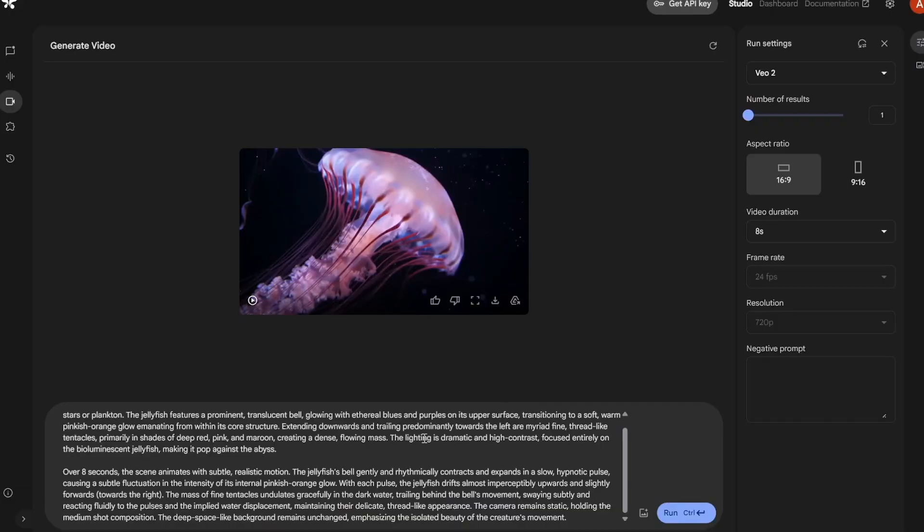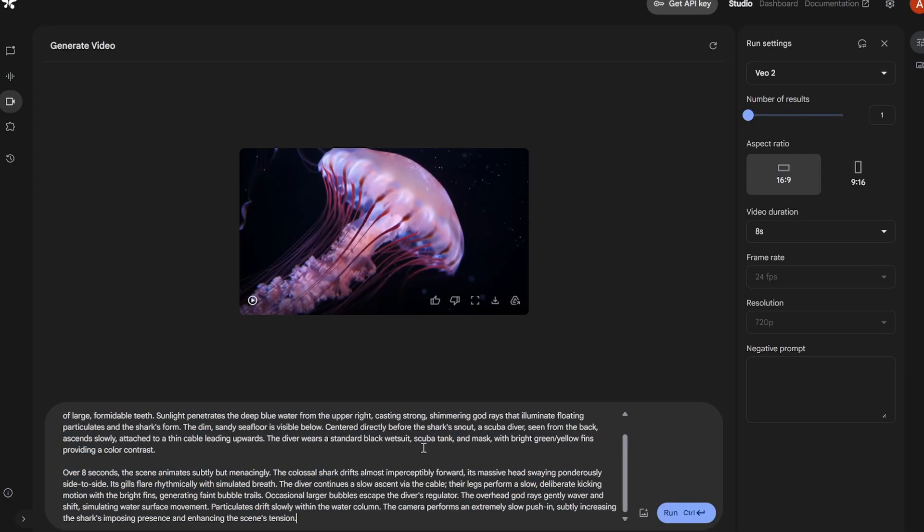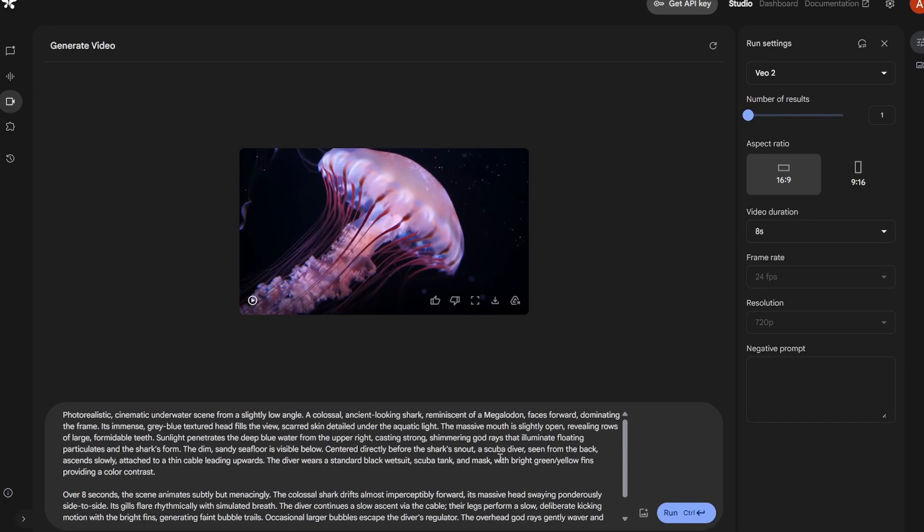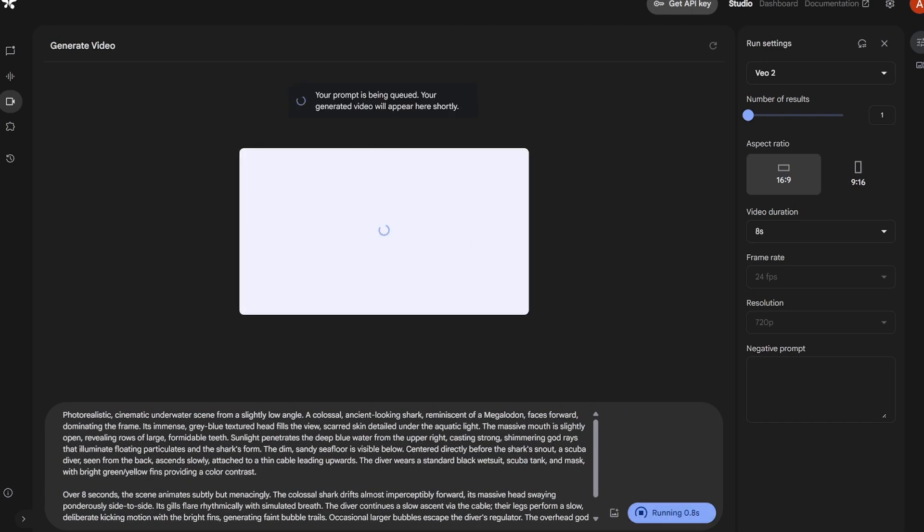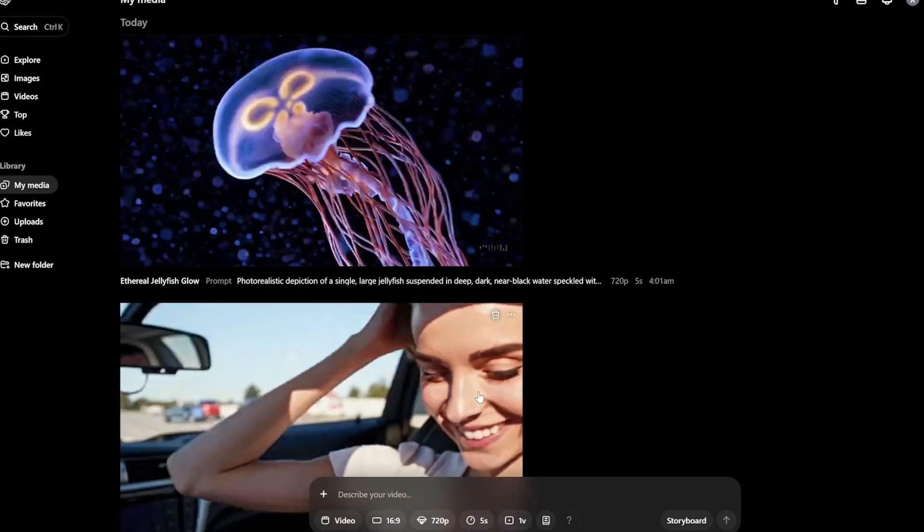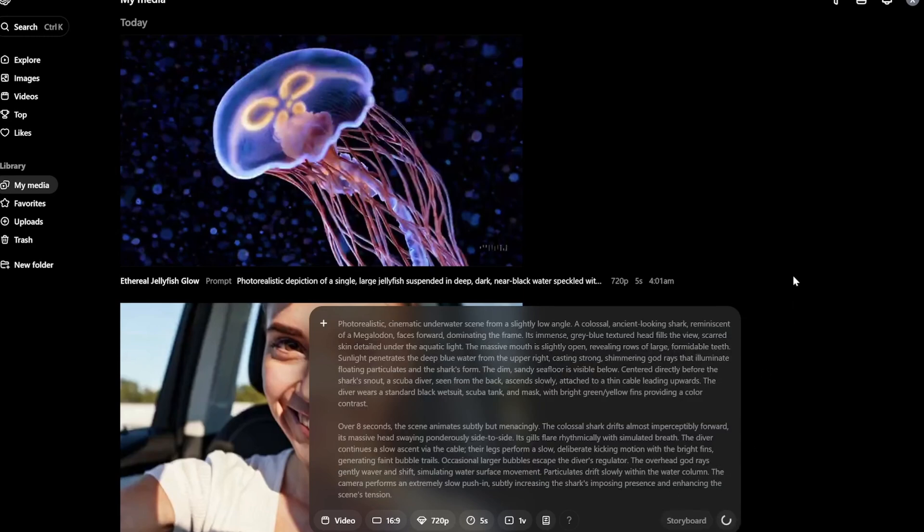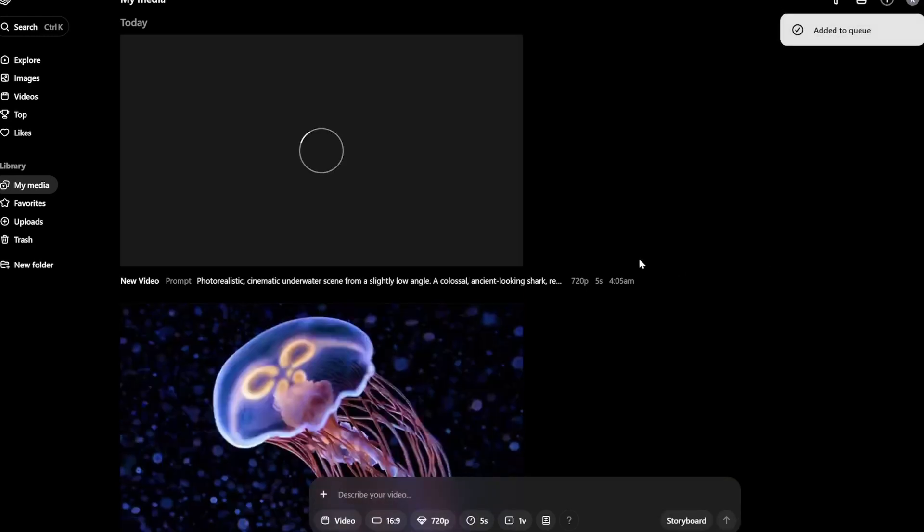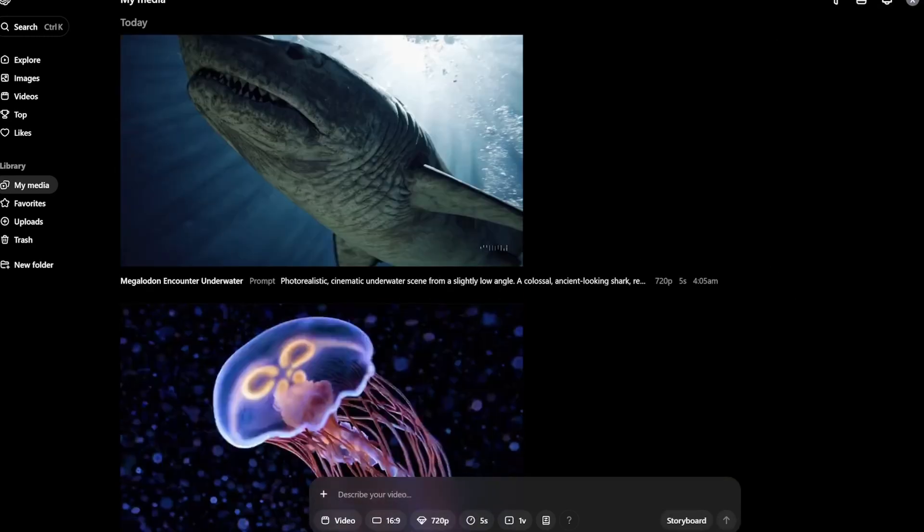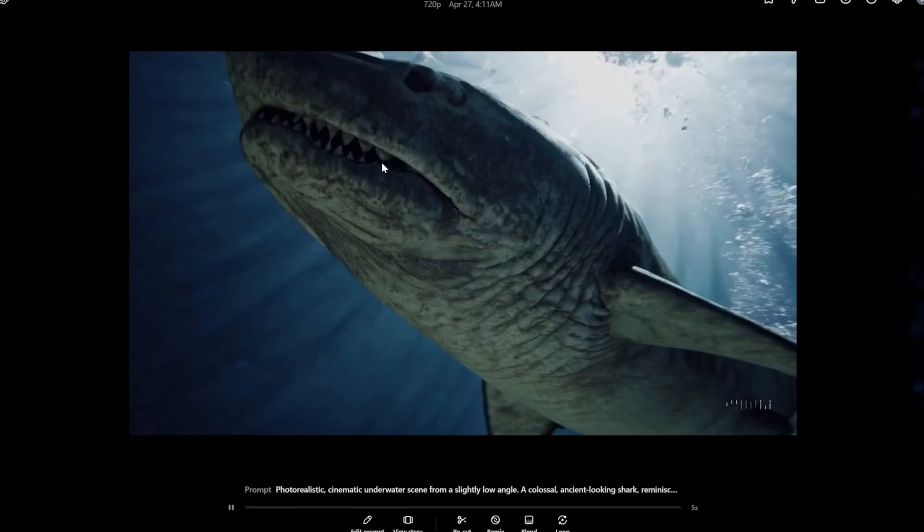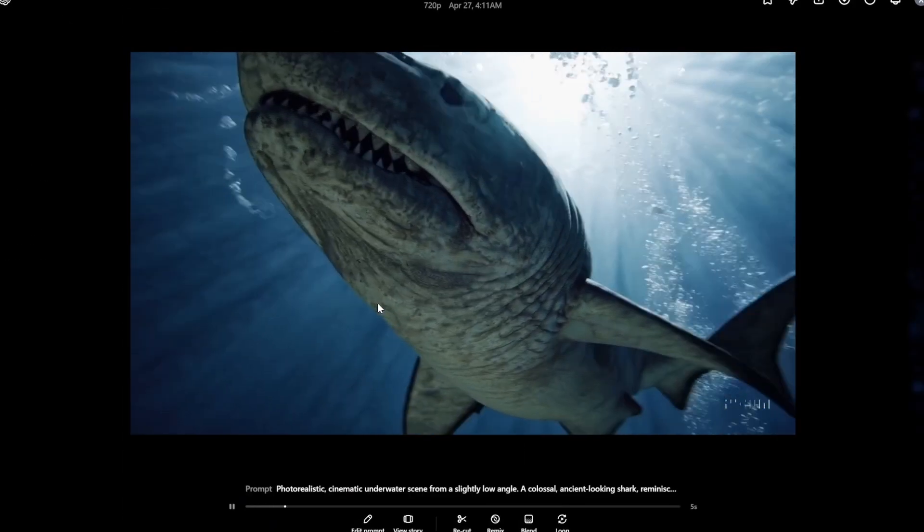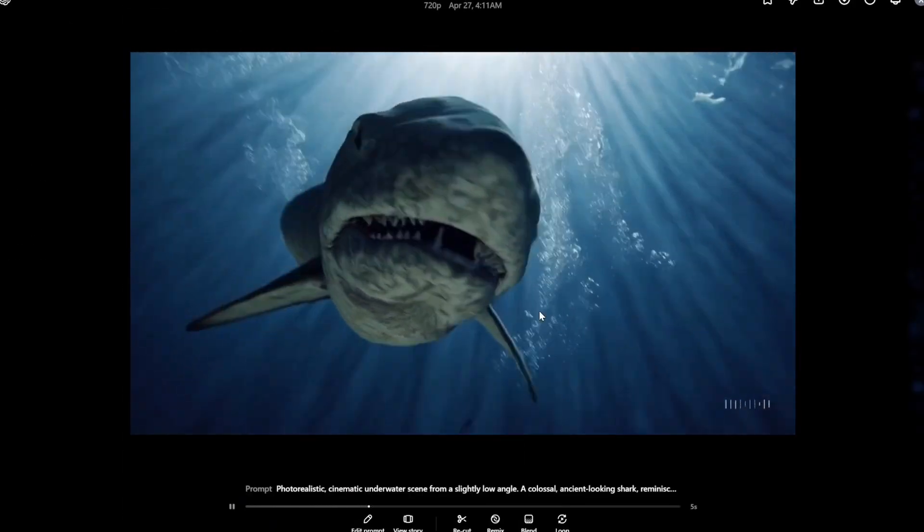Let's start with the next prompt. And this is of basically a megalodon shark. And let's see what it can generate. So the videos are ready. And as you can see, first, let's watch Sora.